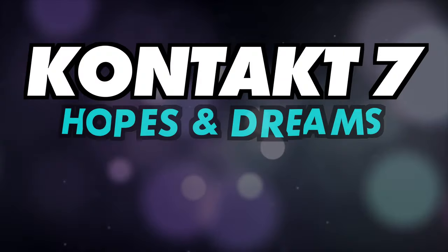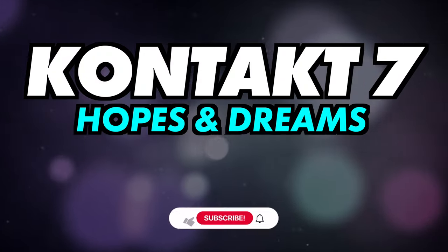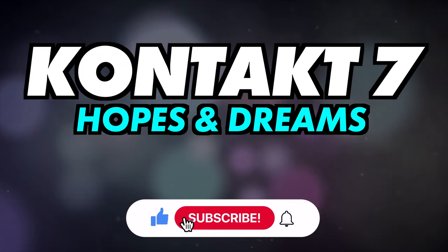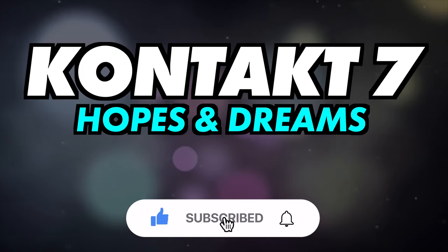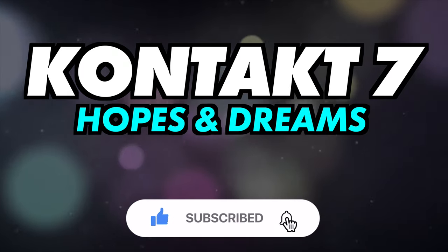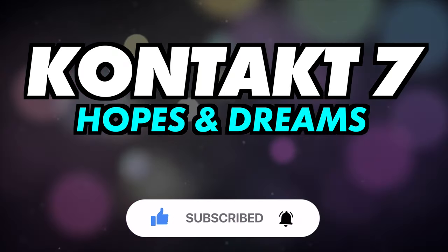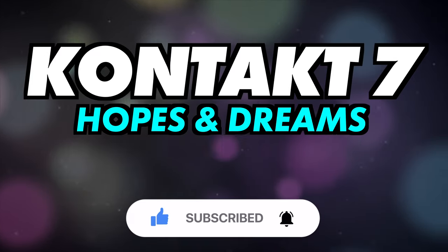In this video we'll be looking at Kontakt 7's fantasy features. Do subscribe for more videos like this, and ring the bell to keep up to date with our notifications and deals.